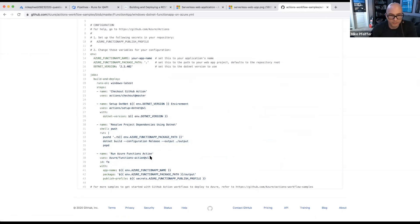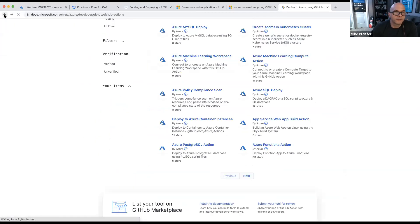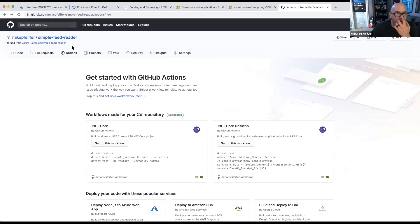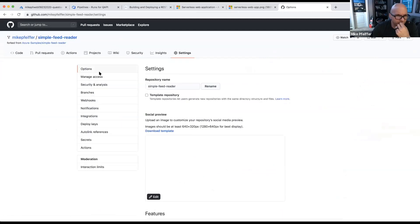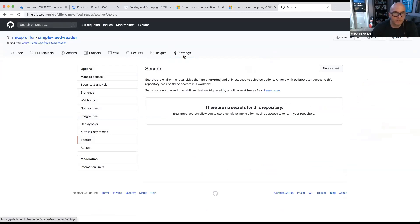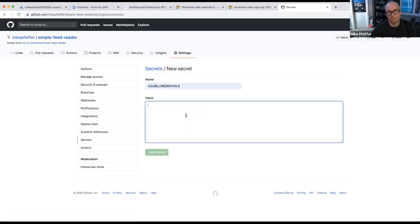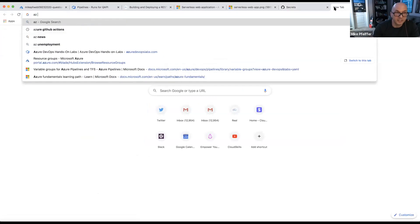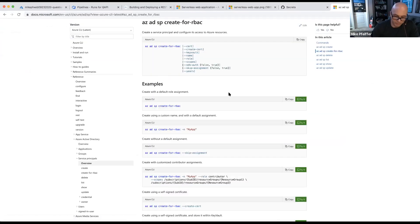Once the infrastructure is up and running, do your deployment with the Azure Functions action. To set up your credentials, go to your repository settings, go to secrets, create a new secret. In the sample documents you see them use 'azure-credentials'. You would paste in the output you get from running the az ad sp create-for-rbac command with the --sdk-auth flag — that builds a service principal.